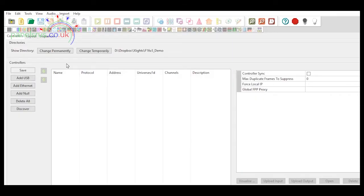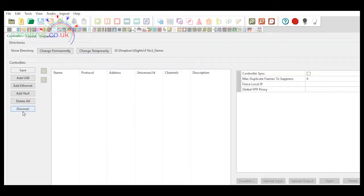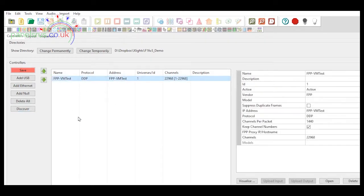I've got a completely empty Xlights setup, as you can see, in terms of controllers and layout. I'm going to click on the Discover button now — first time I've ever done this — so we'll see what happens. It's now looking for an unlisted controller, and he's absolutely right — look at this. We now have an instance of FPP VM Test, that's our one. It's set up with DDP, which he thinks is the optimum protocol, with the address using a named address as opposed to the IP, one universe for DDP, and the correct number of channels.